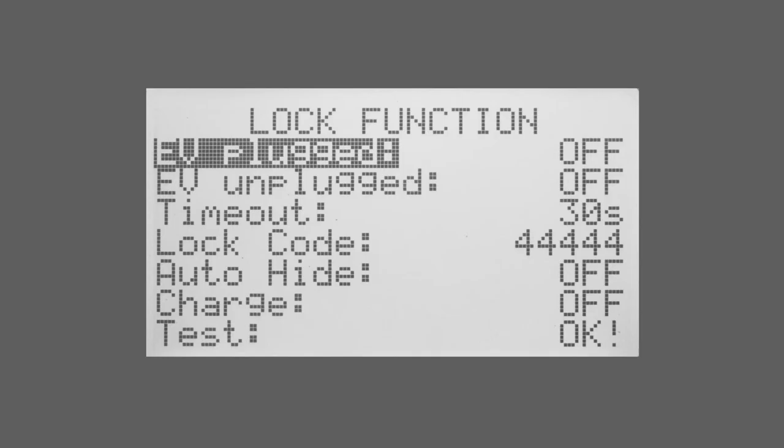On the screen you can see we've got EV plugged which means this will lock the Zappi when it detects an EV plugged in. We've got EV unplugged which means it will lock the Zappi regardless of whether a car is plugged in.